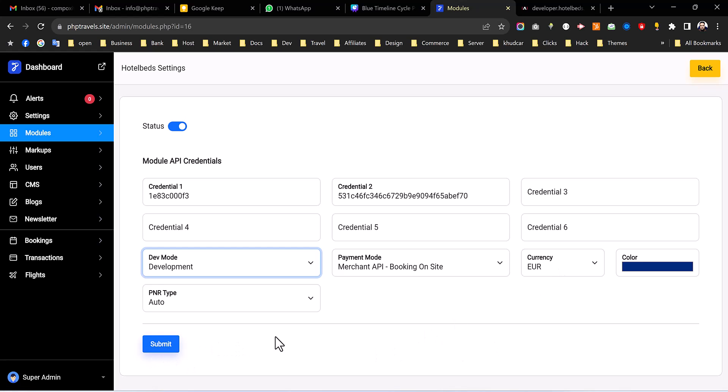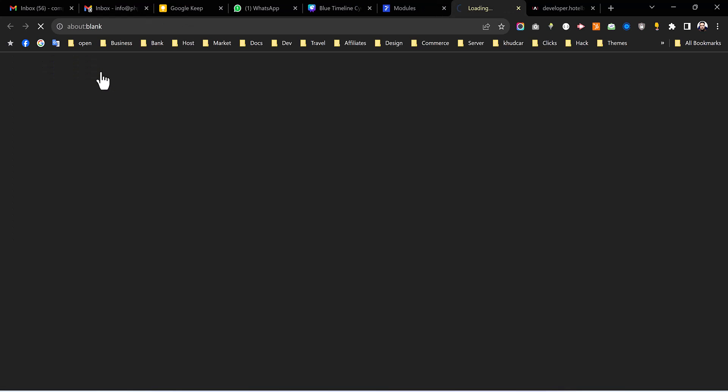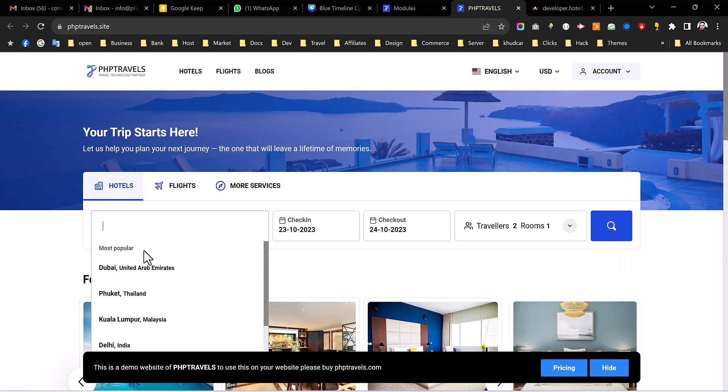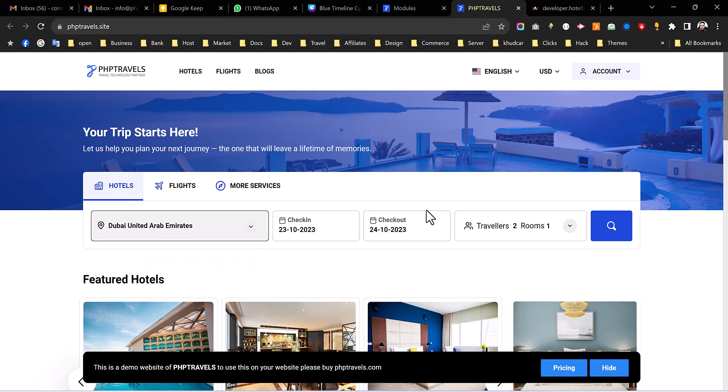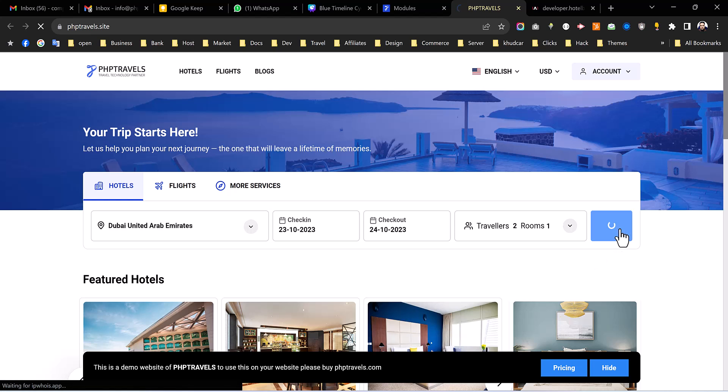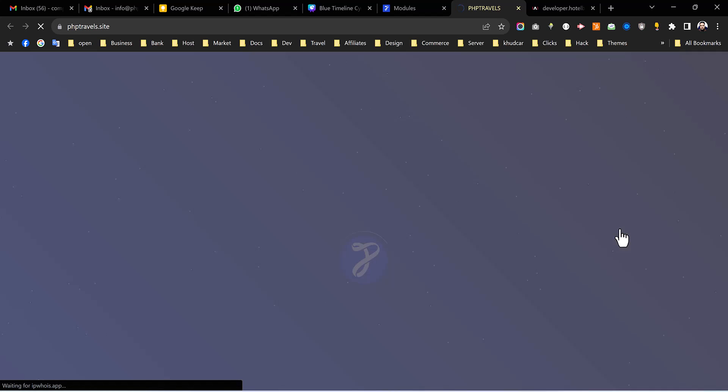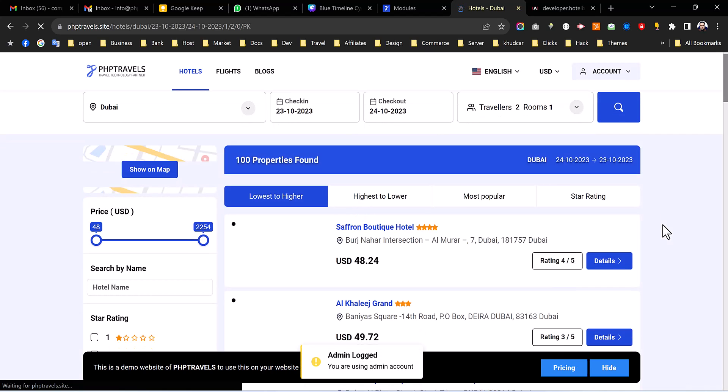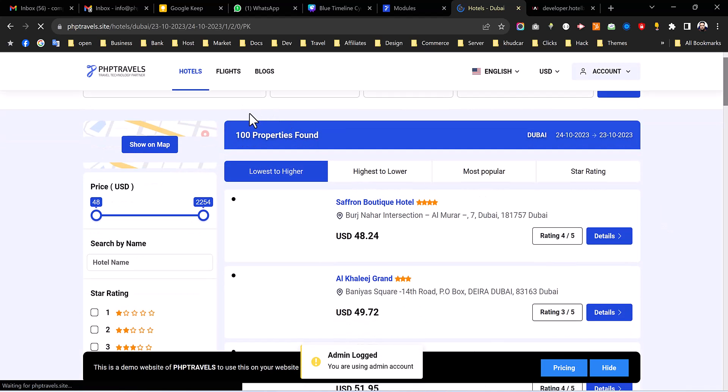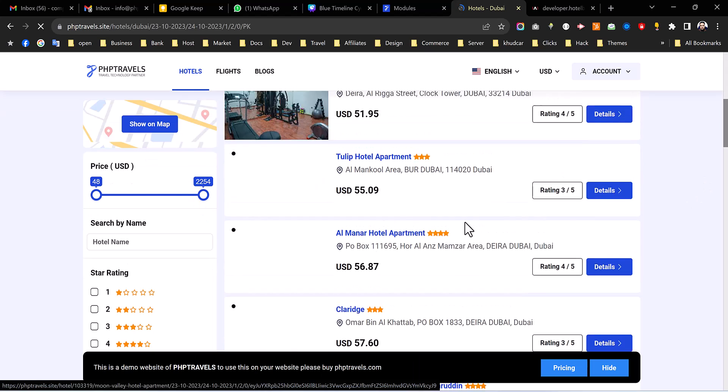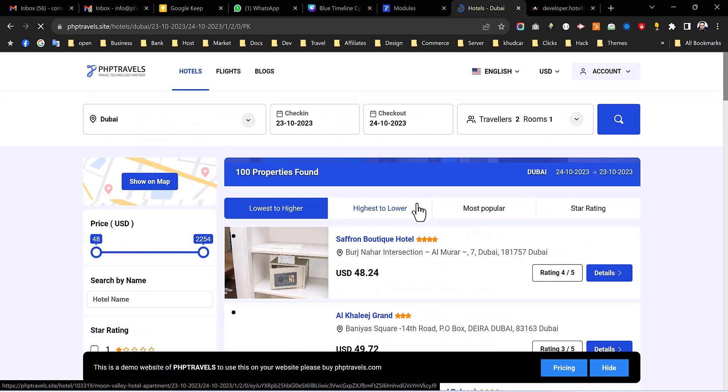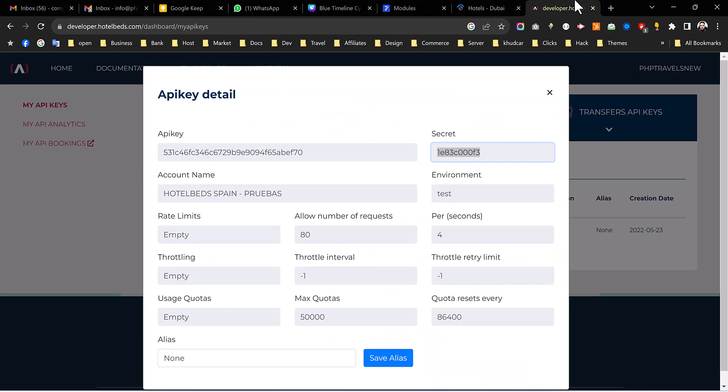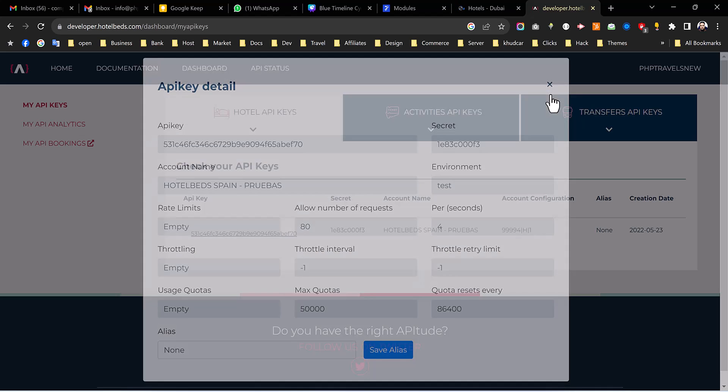Once you hit the submit button just to check if it's working or not, just open the website and then from hotels select Dubai. Make sure because in the development account you can only get Dubai hotels. Click on the search. So as you can see we are getting all the hotels. We have got more than 100 per page. So yeah we can see the images are being loaded so yes this is the way how you can get the production API keys and test it on your account.